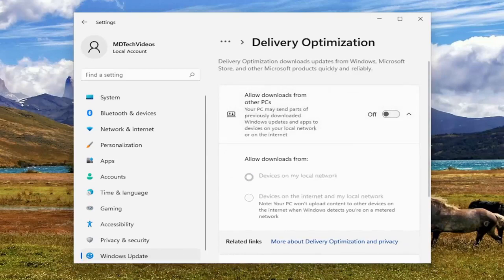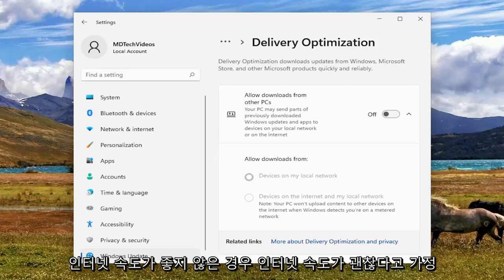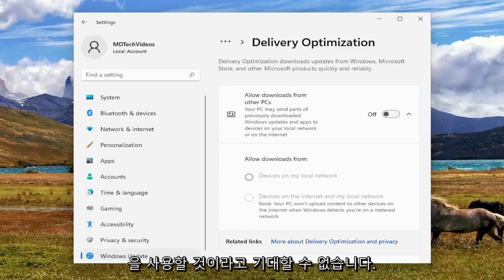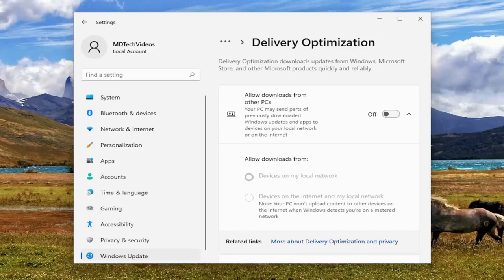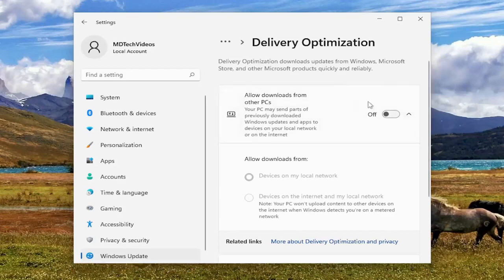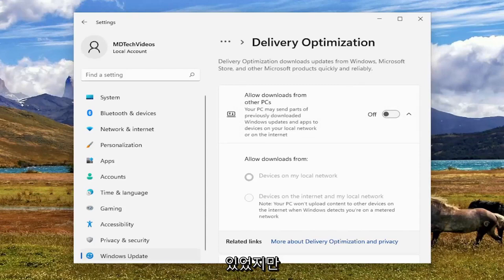Once you're done with that, hopefully that should have been about it. This is assuming you have otherwise decent internet speed — if you have poor internet, you can't expect your Xbox app to have good internet. But if the issue is very specifically and narrowly defined with Xbox, then that should be able to resolve the problem. And I could definitely see that improving your overall browsing experience as well.